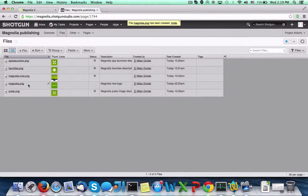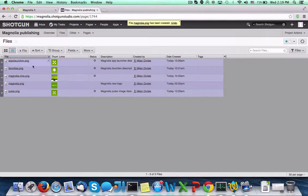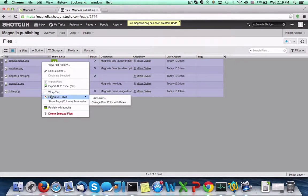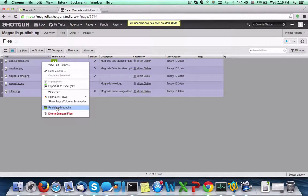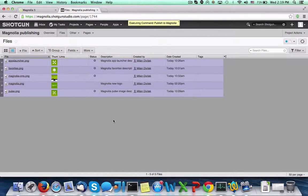Next, let's publish some of these images to Magnolia. We can select multiple images and choose the custom Publish to Magnolia action that we created in Shotgun. This action calls the Magnolia REST API to upload the selected images.